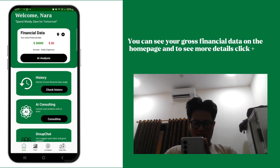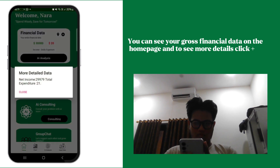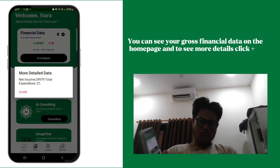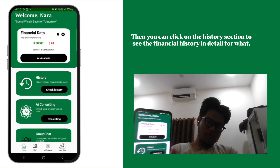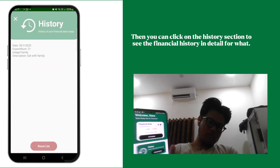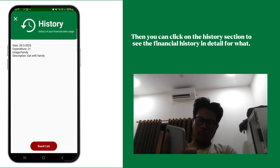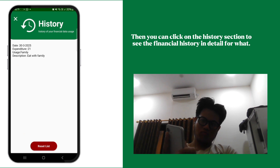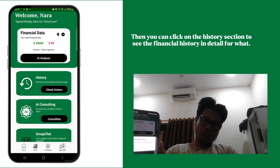You can see your gross financial data on the homepage, and to see more details, click plus. Then you can click on the history section to see the financial history in detail.